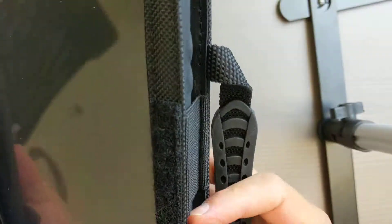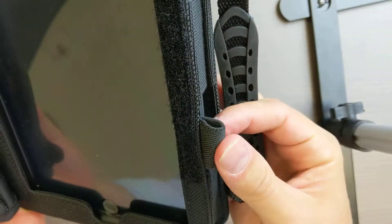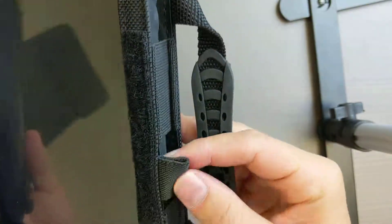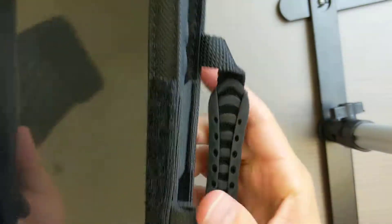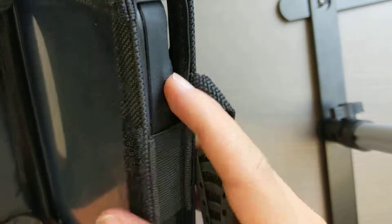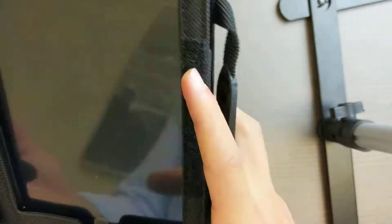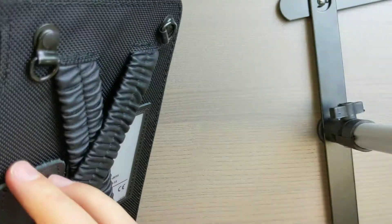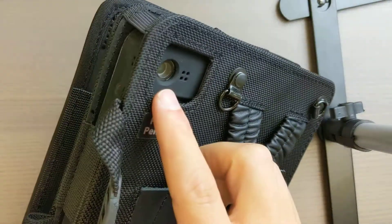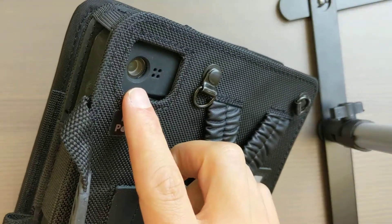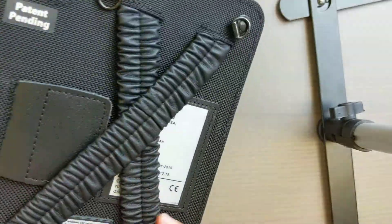We also have a stylus holder there. All buttons are accessible, as well as the camera, front and rear.